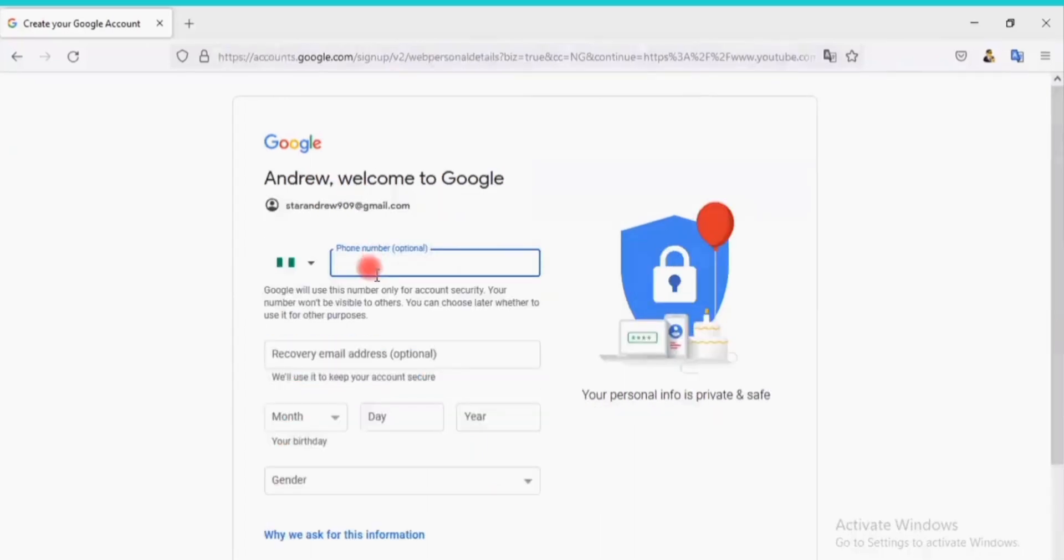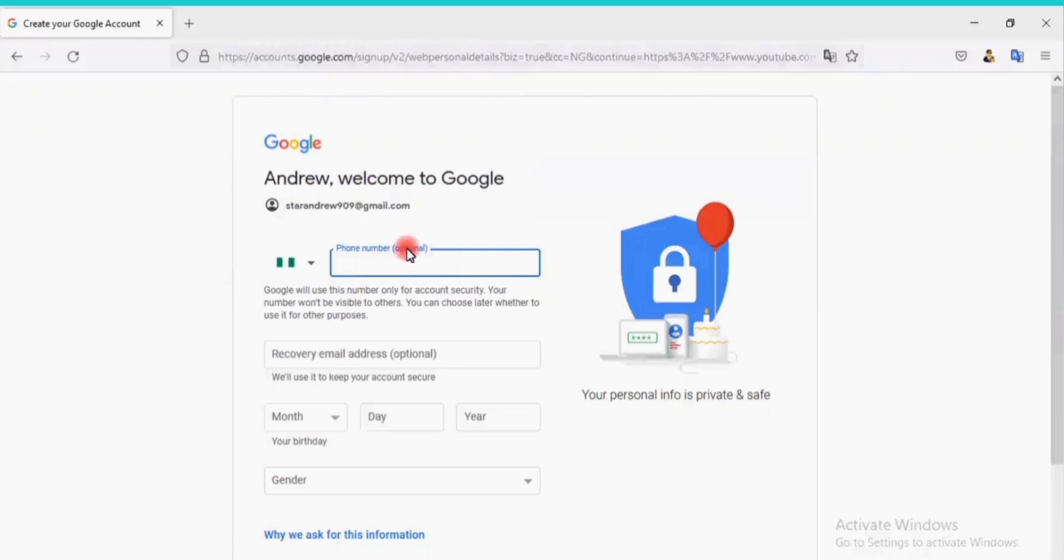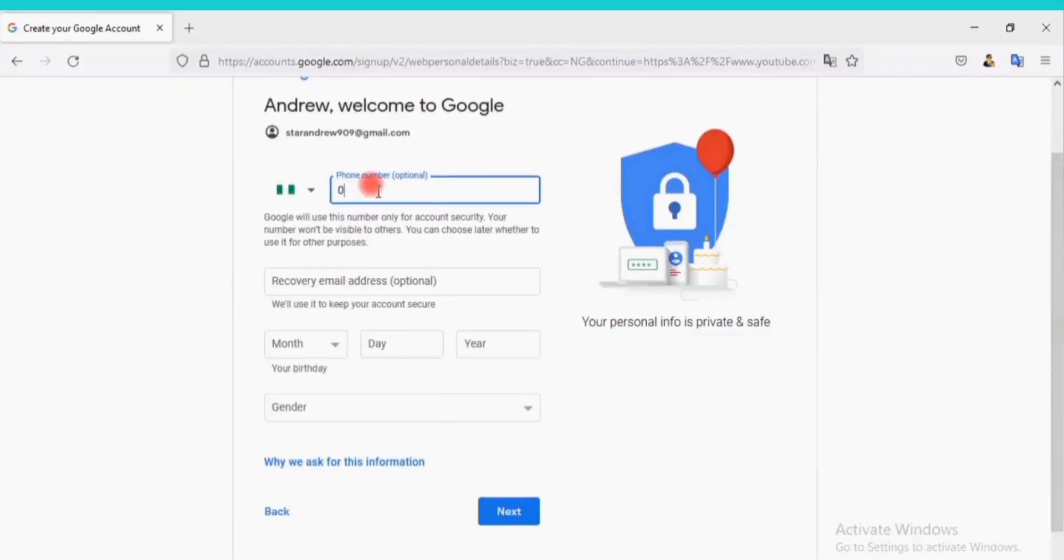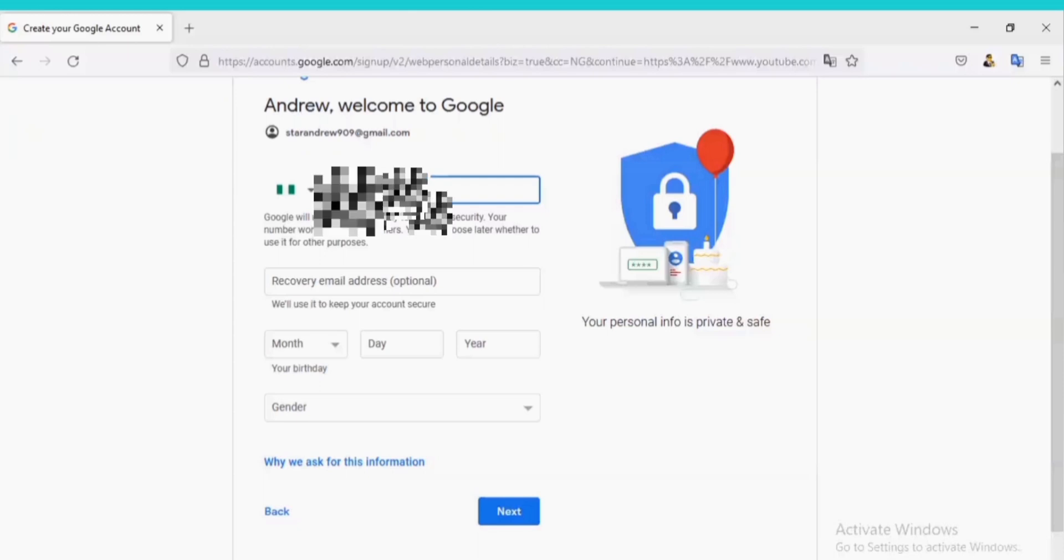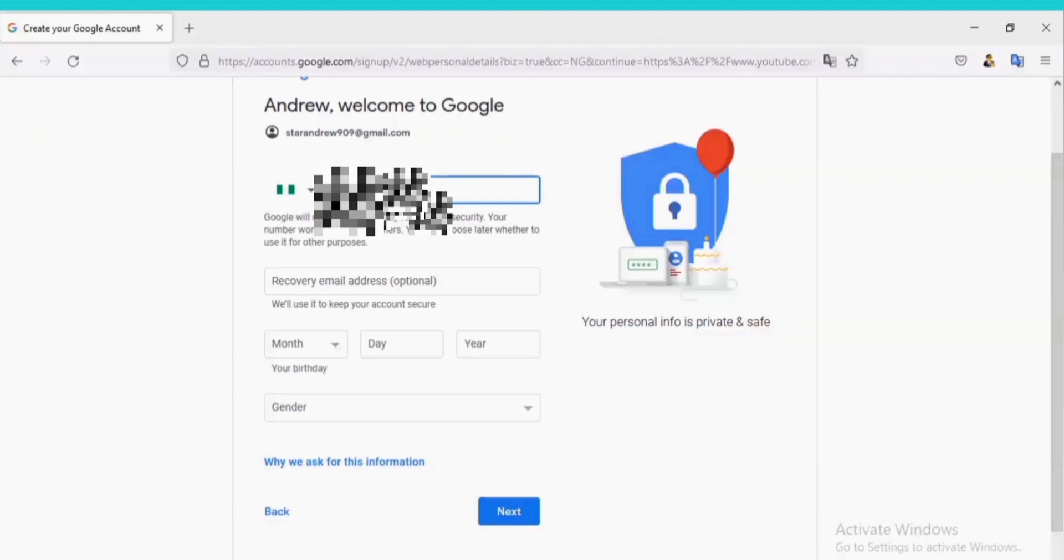In this page we will add phone number, date of birth, and gender. Add a phone number here. The phone number helps you recover your account when your password is lost or forgotten. It is very important to add a phone number, but it is optional.